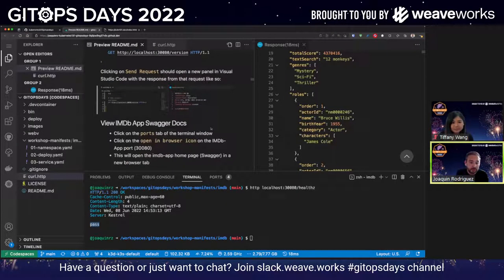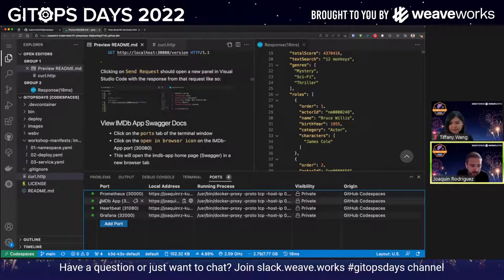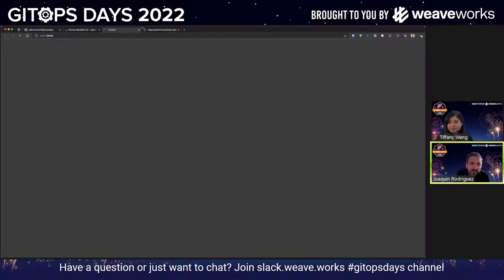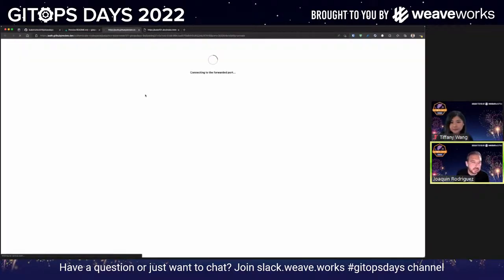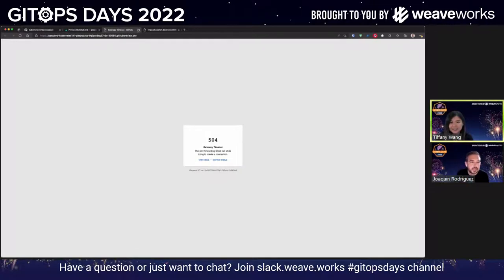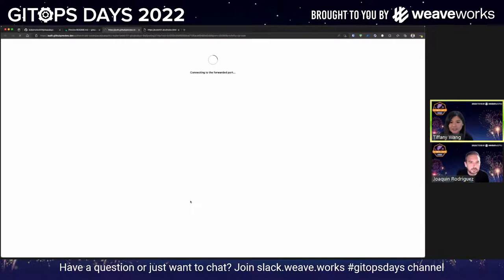Going back to port forward — if I go back to my ports and find the IMDB app, you're going to see a little globe icon. If you click there, the Codespace is going to port-forward that application to the browser, connecting to the forwarded port. Sometimes it takes a little to load, but you will be able to see our Swagger docs. I was running this last night and it was a little bit slow — hopefully we don't have any issues right now.